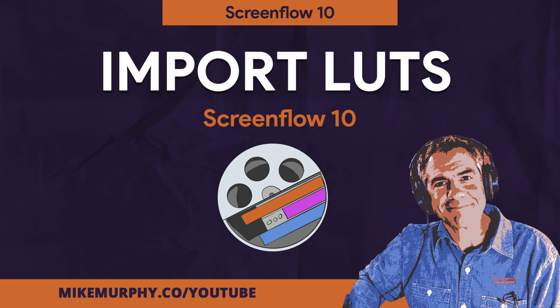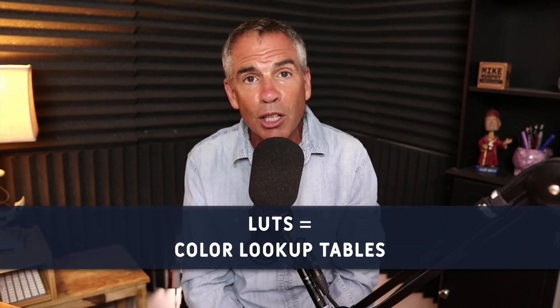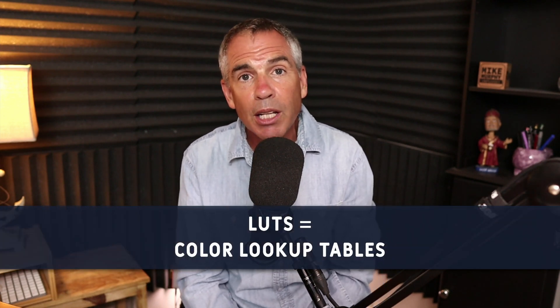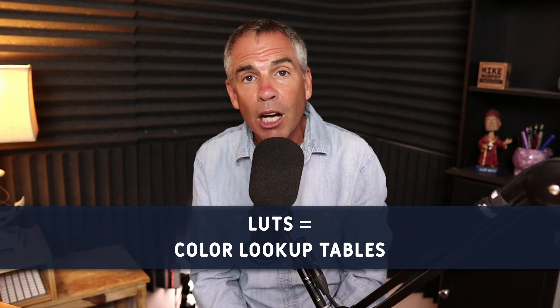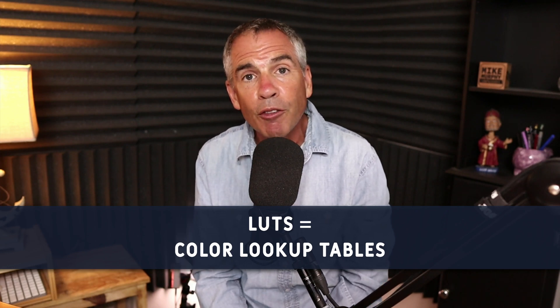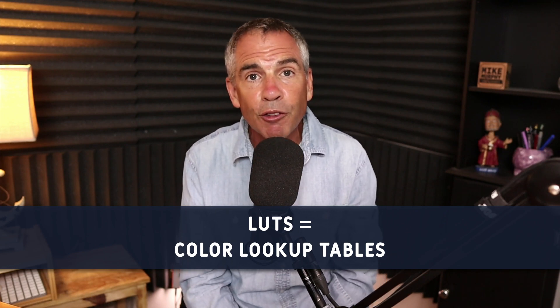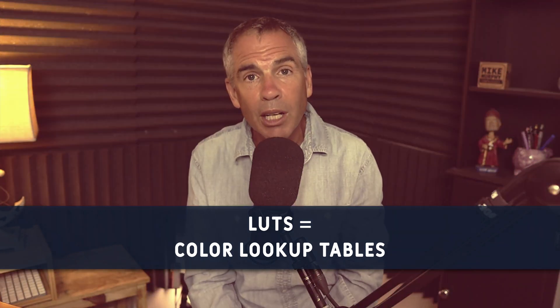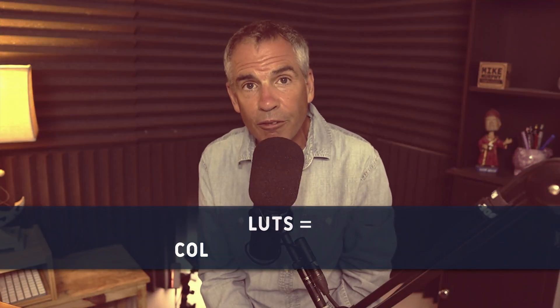Hi folks, it's Mike Murphy. And today's quick tip is in ScreenFlow 10. In this tutorial, I'm going to show you how to import LUTs or color lookup tables that are used for color grading, so you can give your videos in ScreenFlow their own custom color effect, just like you could in something like Adobe Premiere Pro.